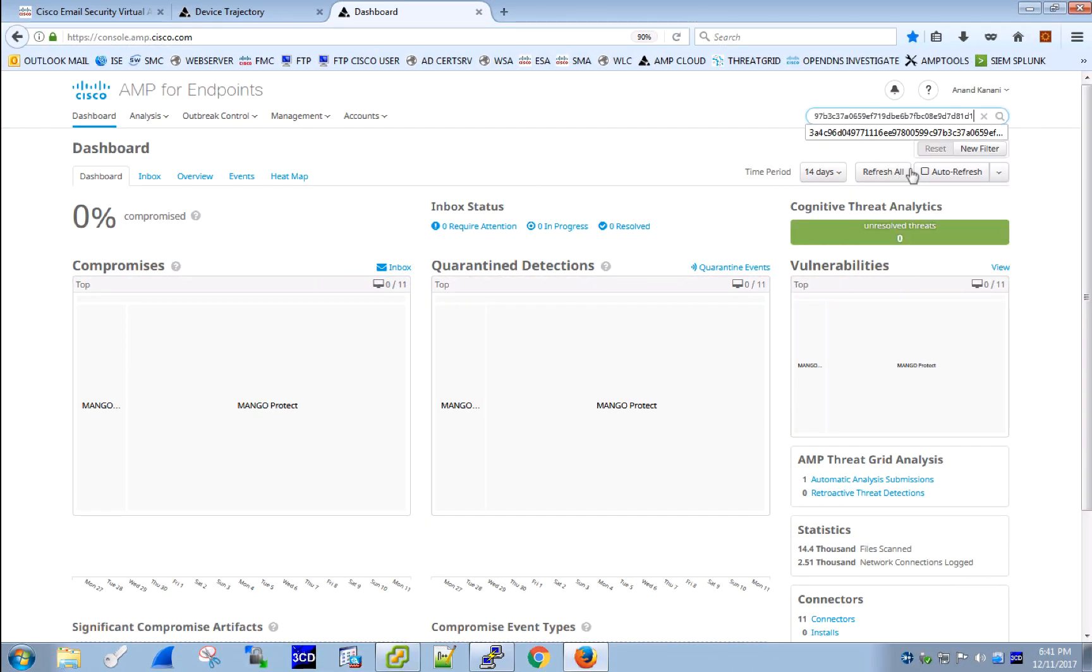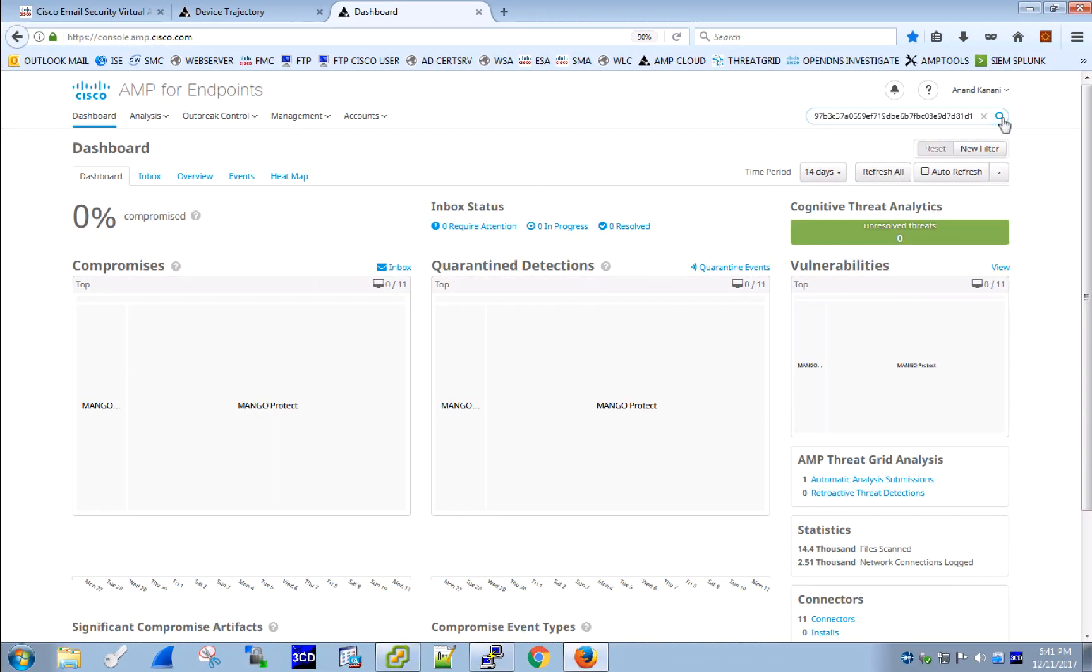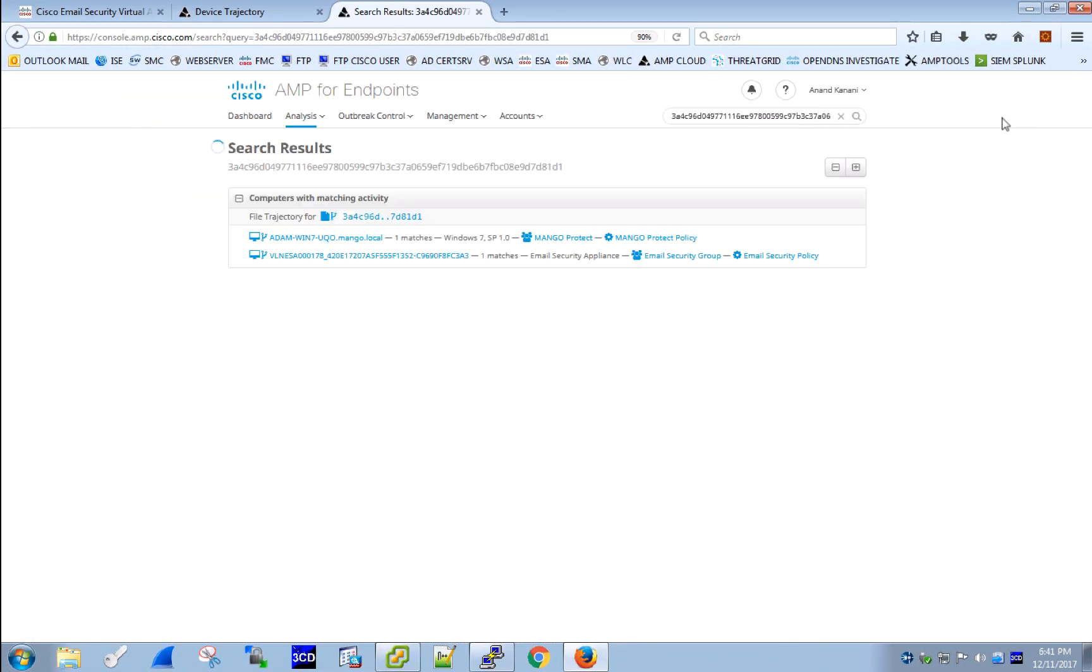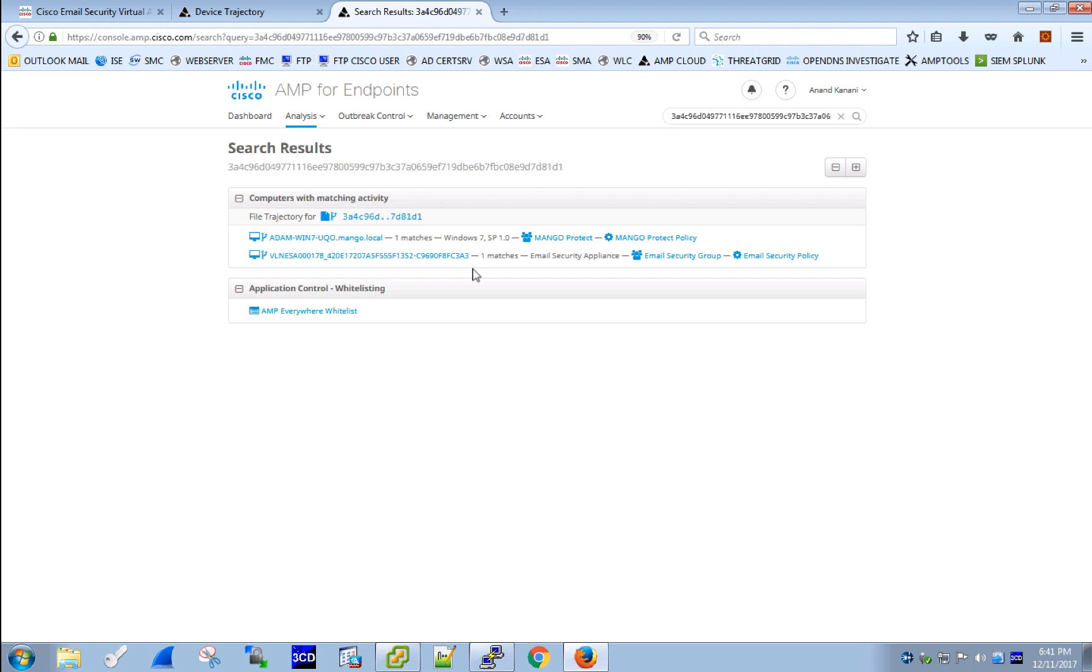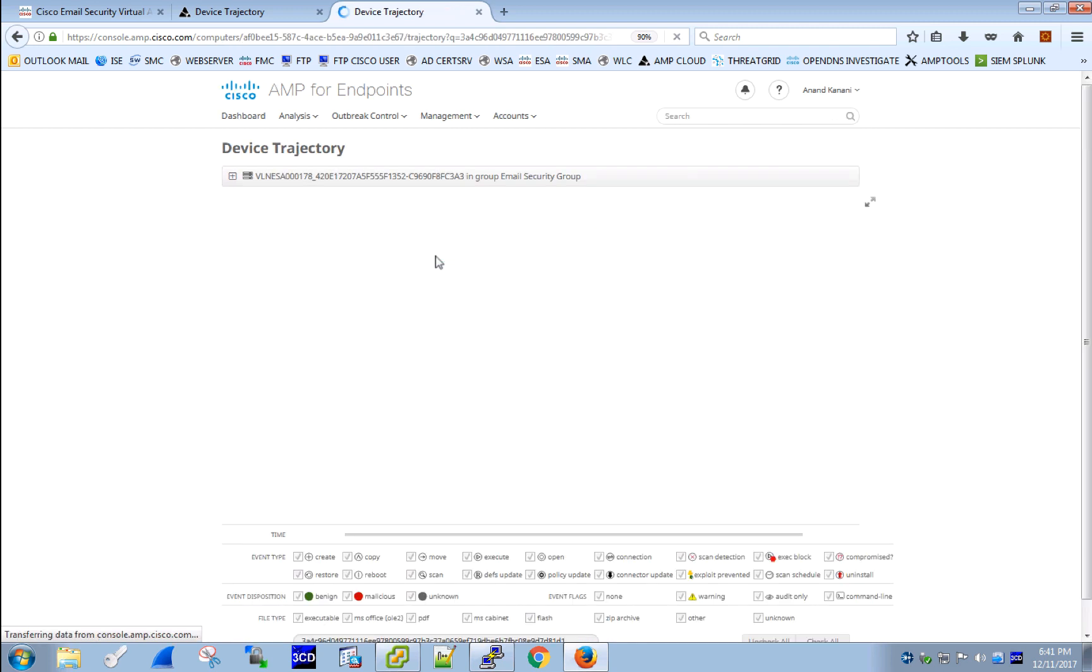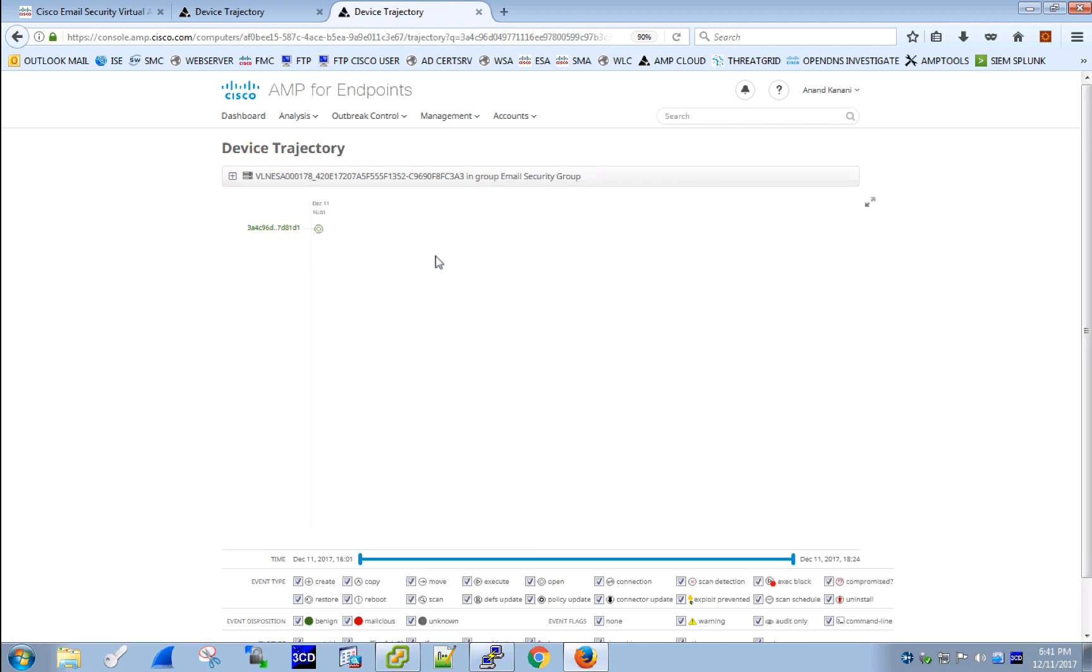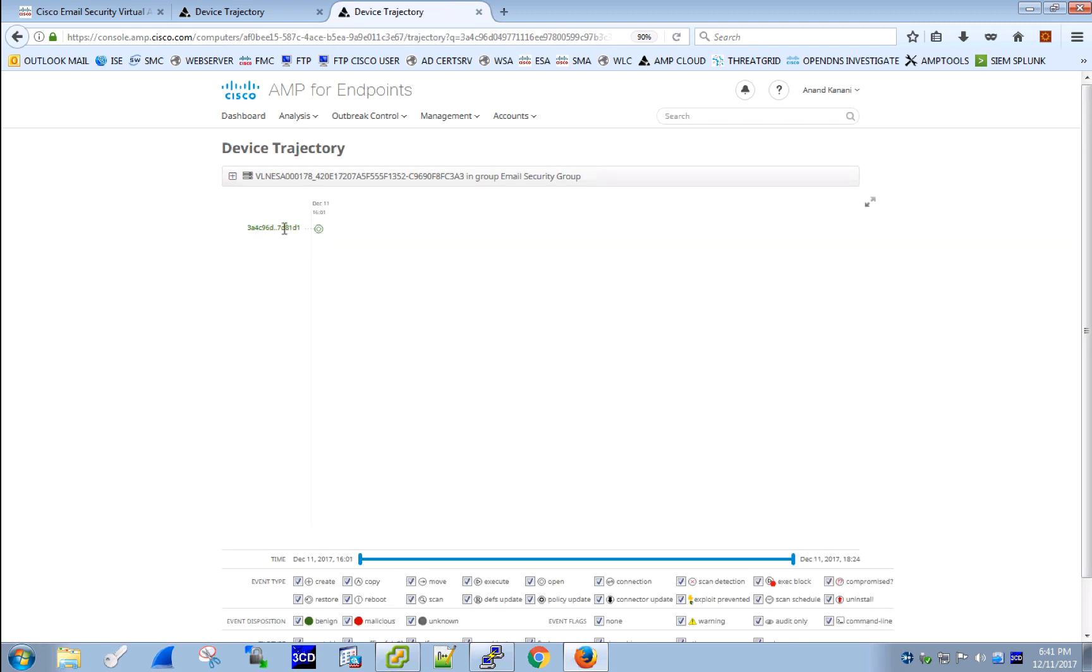When we search for the SHA of this file in AMP endpoints, we see that both ESA and Adam, the end user, saw matching activity. That's because both of them have AMP connectors and both are registered to the AMP cloud. Clicking on ESA opens up the device trajectory of ESA with search field populated with the hash value.